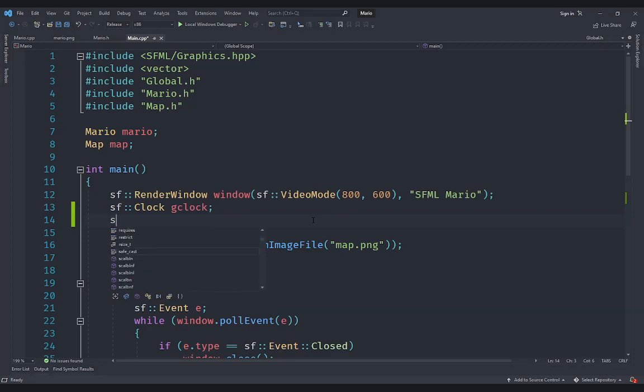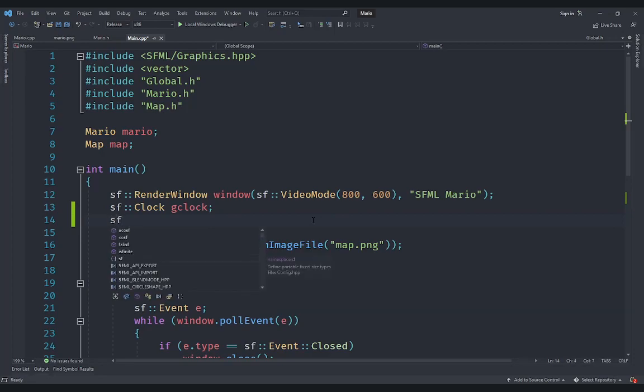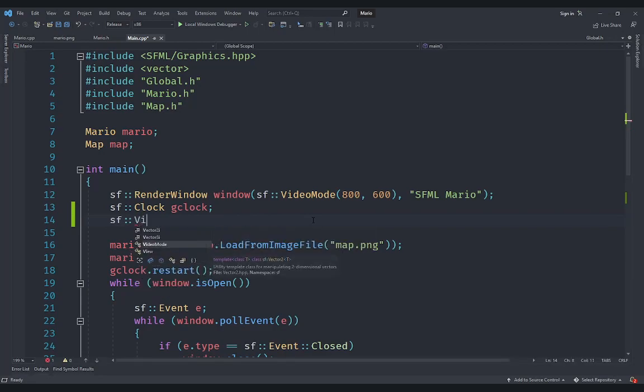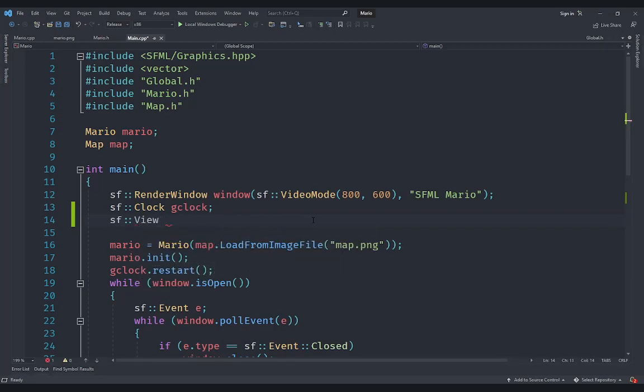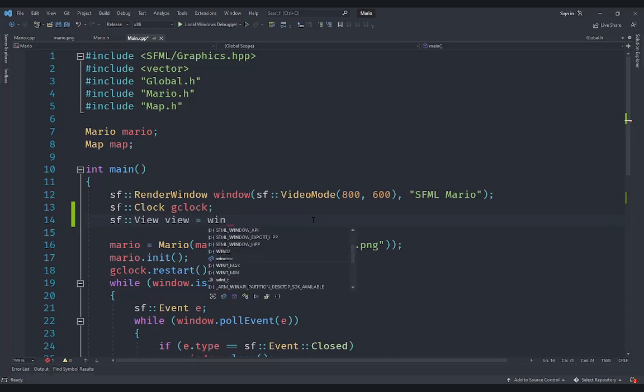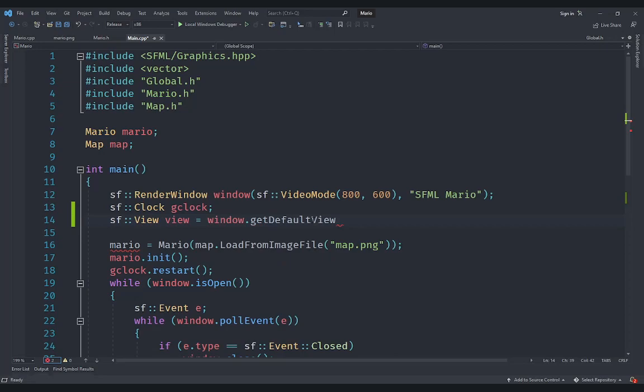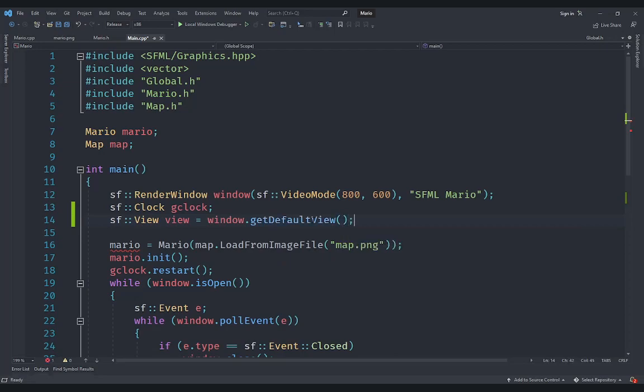So the idea is that we are going to create an sf::View here and let's just call it view because we are going to have only one of these. We are going to set this to the default view so that whatever size and position we set here, it automatically gets that. So if you say window.getDefaultView, it's going to give the default view of the window.